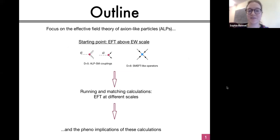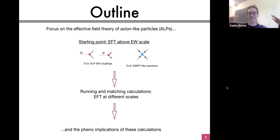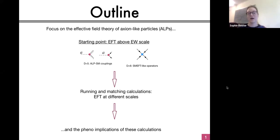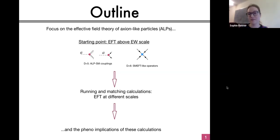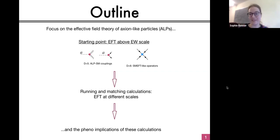Starting off with a broad outline of my talk, I'm going to be taking a top-down approach in a very literal sense, starting from the EFT above the electroweak scale and looking at both the dimension five and the dimension six operators, and looking at the running and matching calculations which take us to EFTs at different scales, and also studying the phenomenological implications of these calculations. I'm particularly interested in their flavour implications.